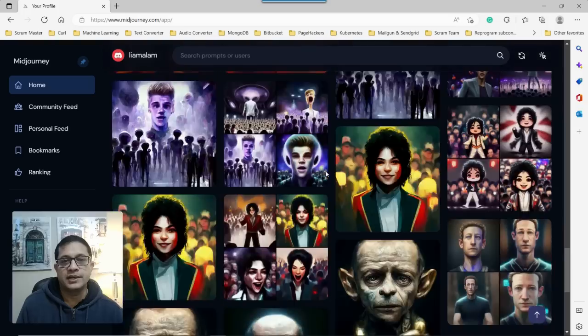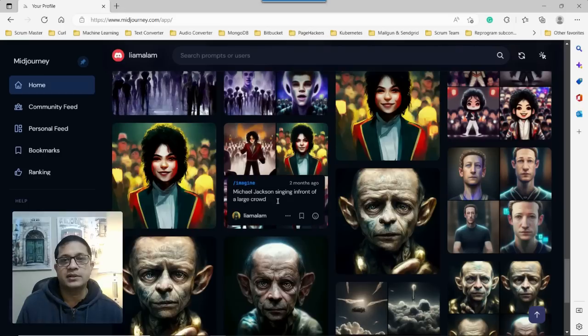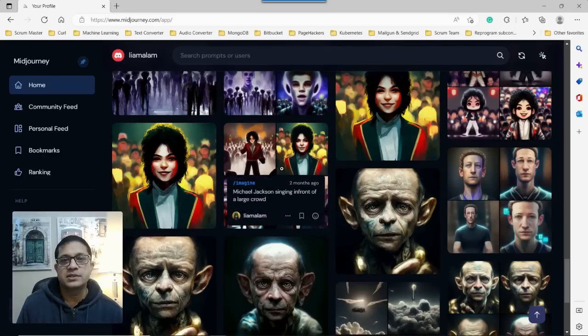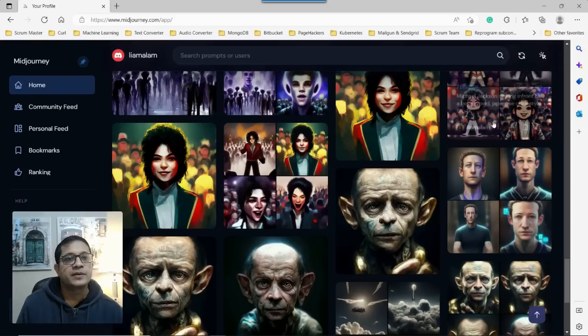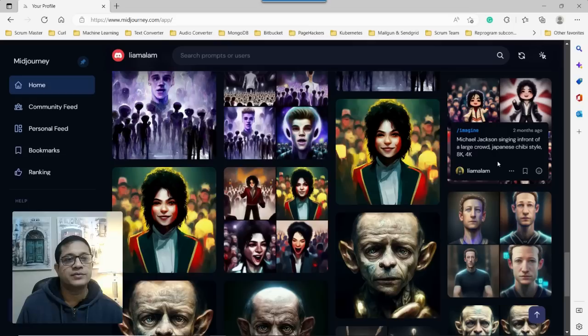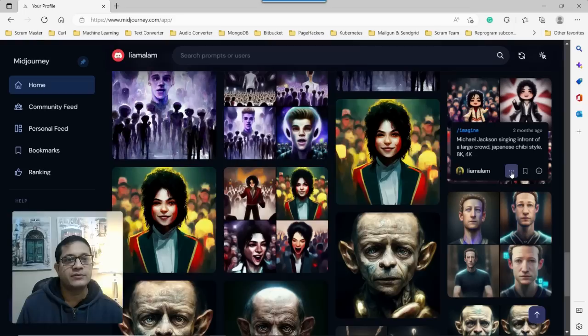I wanted to get a sense of how this command, or this prompt is taken with this new version. It's Michael Jackson singing in front of a large crowd, Japanese TV style 8K 4K. I used that prompt to create an earlier video for Midjourney.